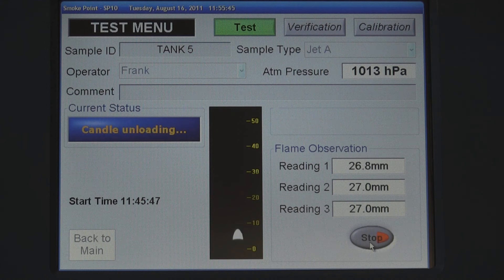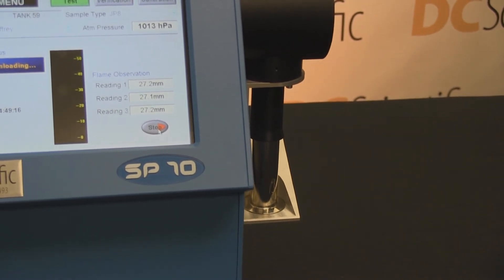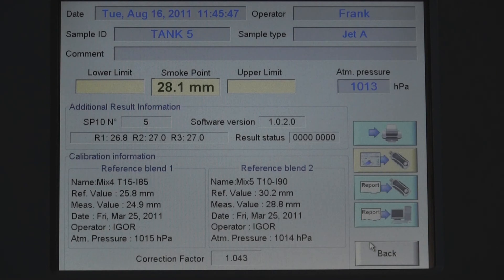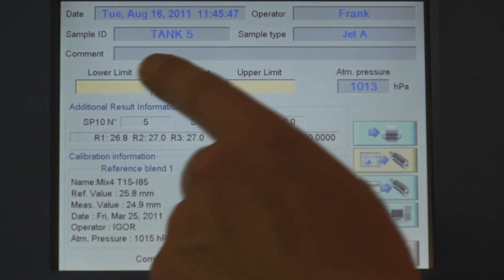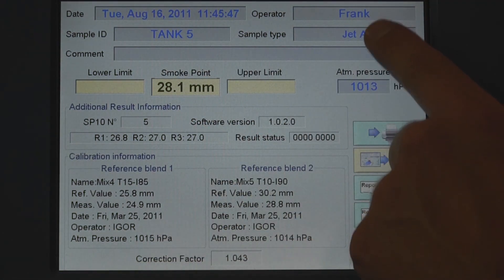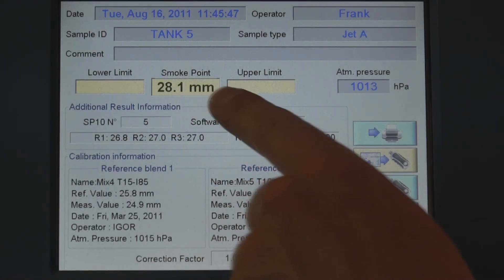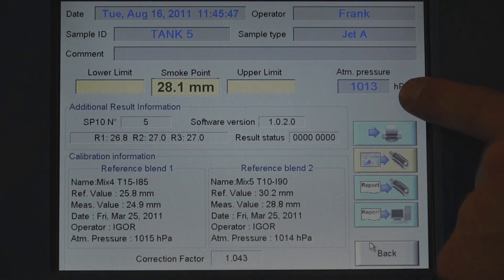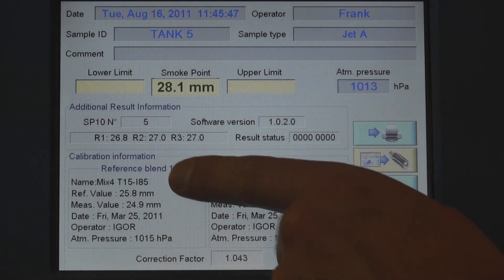The candle is automatically extinguished and lowered to the rest position. When the third and final measurement is completed, the date, sample ID, operator, and sample type are displayed. The analyzer averages the three measurements, applies the barometric pressure correction, and displays the reading including all calibration information.